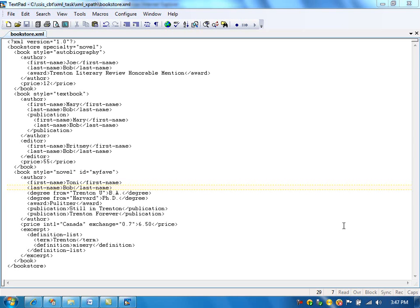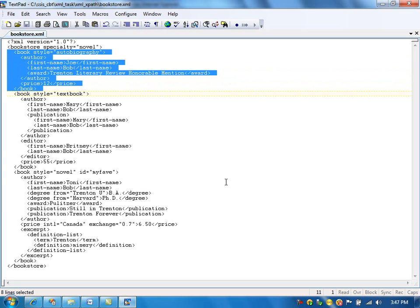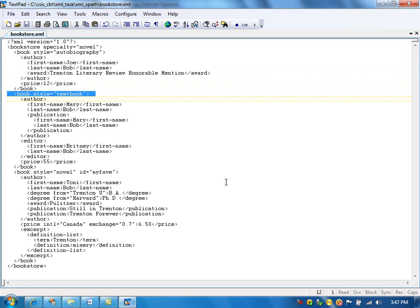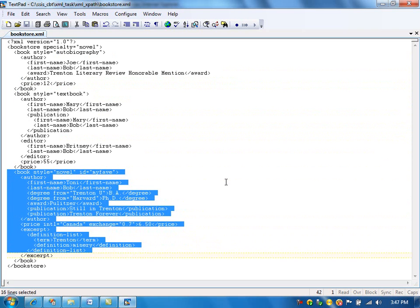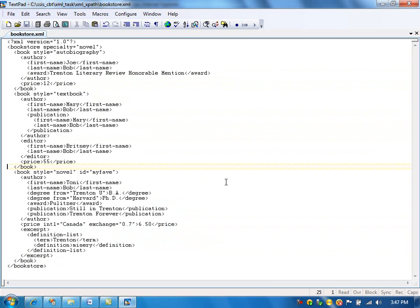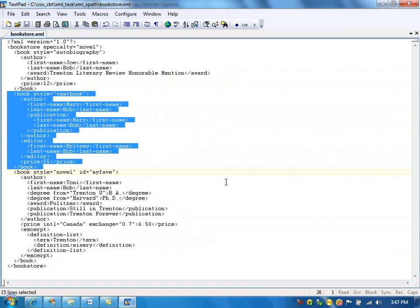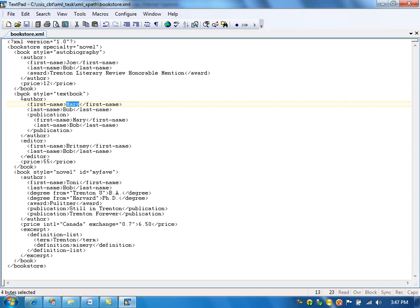For example, if you look at this XML file, this is one book element, this is another book element, and this is the third book element. There are three book elements in this XML file. We can use XPath to retrieve the second book element, or if you want to retrieve just the author's first name of a book, then we can use XPath in that case.